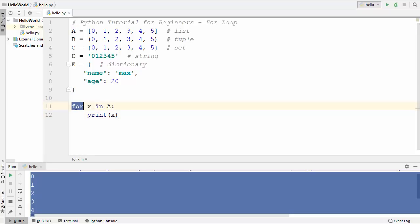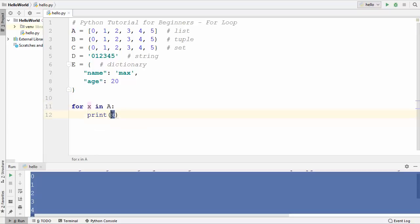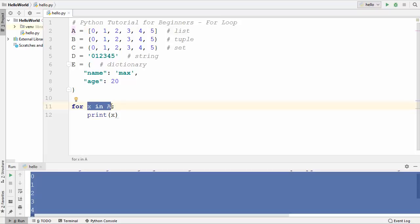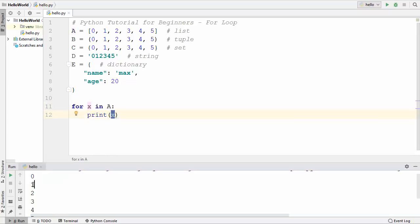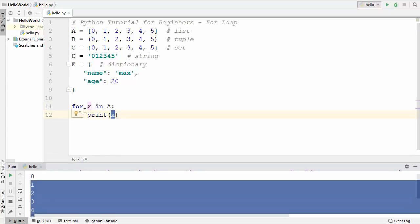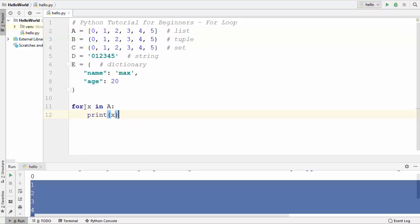When the for loop starts, it transfers the first value which is 0 into x, then checks whether x is in list a, and prints the value of x which is 0. Then the next value 1 is transferred to x, the condition is validated again, and the value of x is printed. This iteration continues until 5 is reached, which is the last value in the list. After 5 is printed there is nothing left in x, and the program flow comes out of the loop.